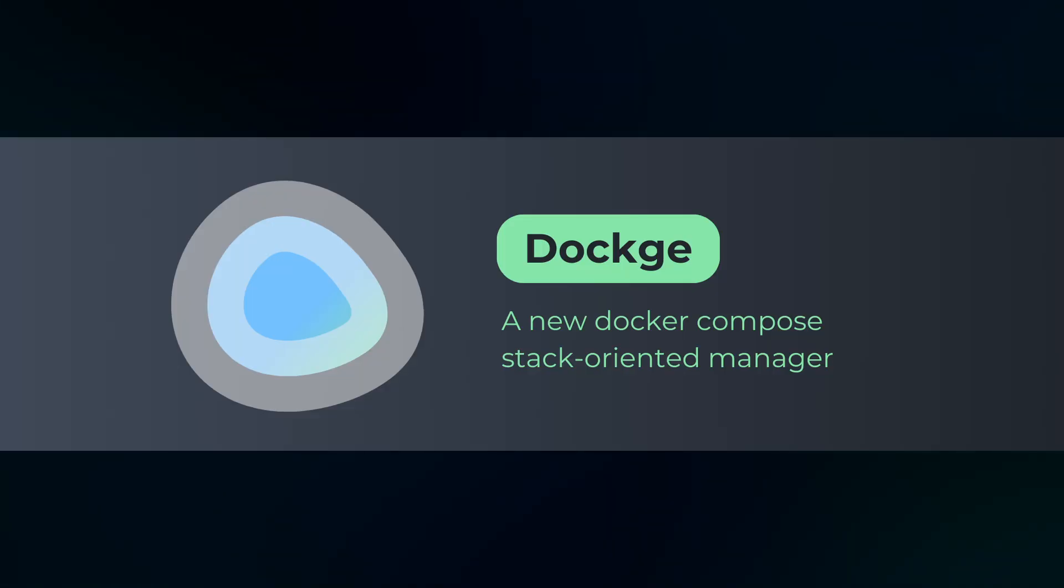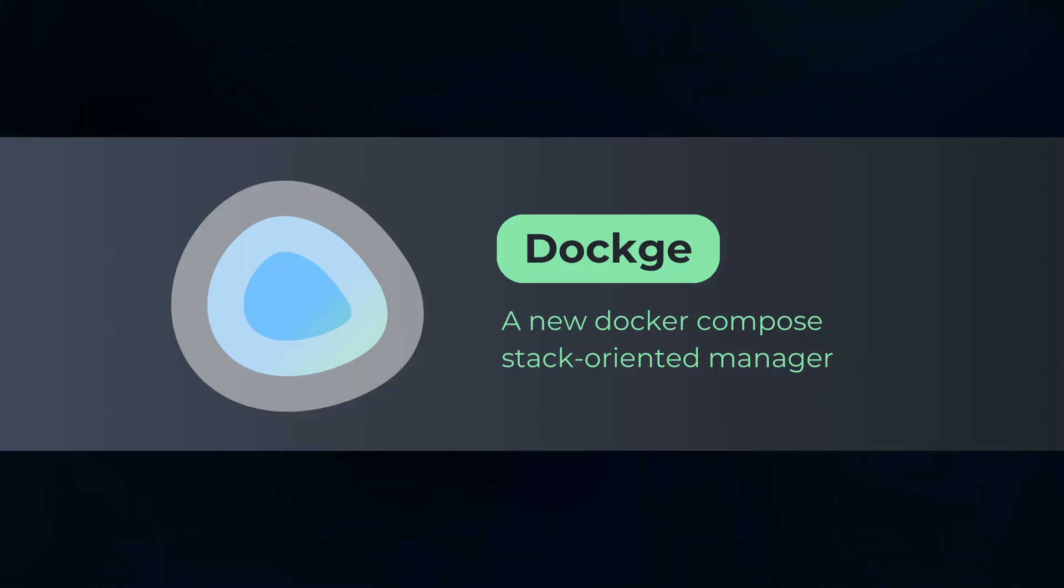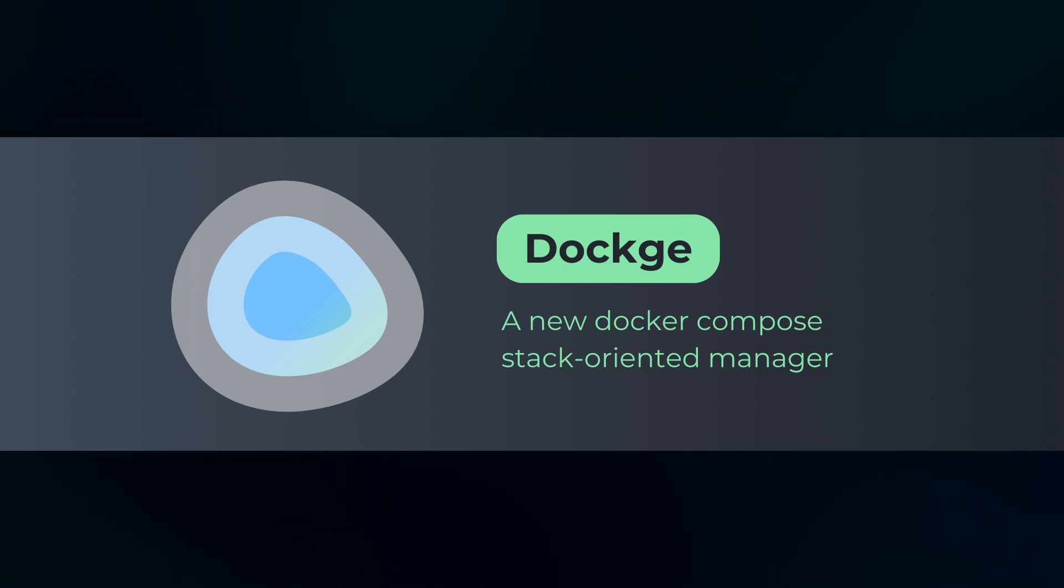First install Dockage. Dockage is a tool that makes it easy to manage Docker containers. We use it to set up Nextcloud and Nginx Proxy Manager.